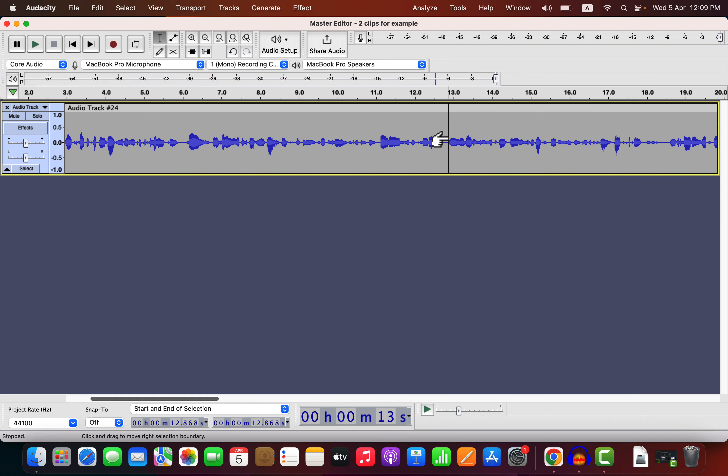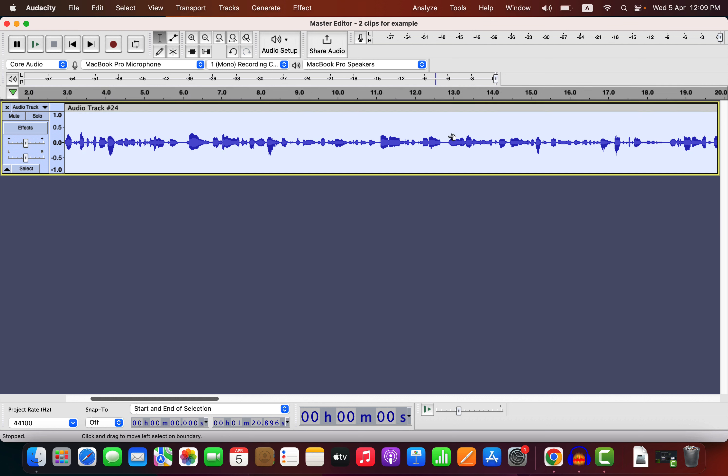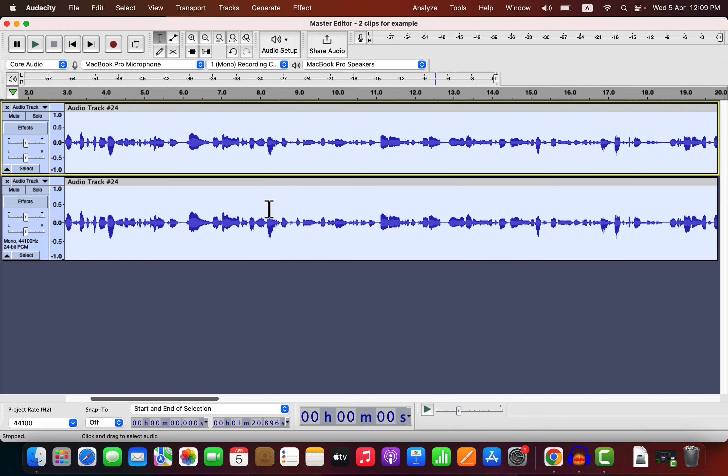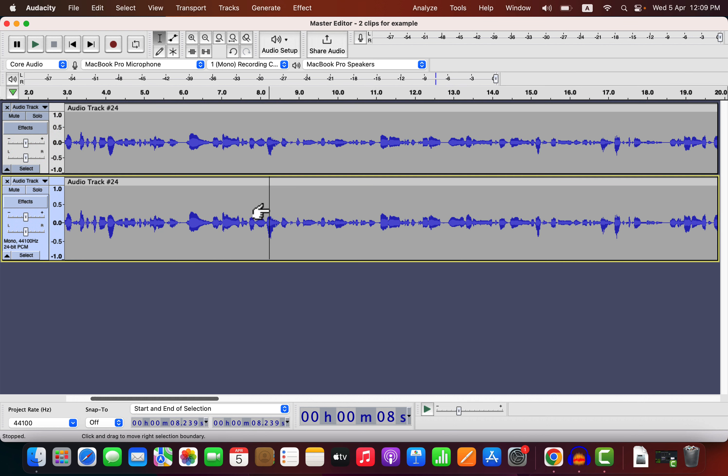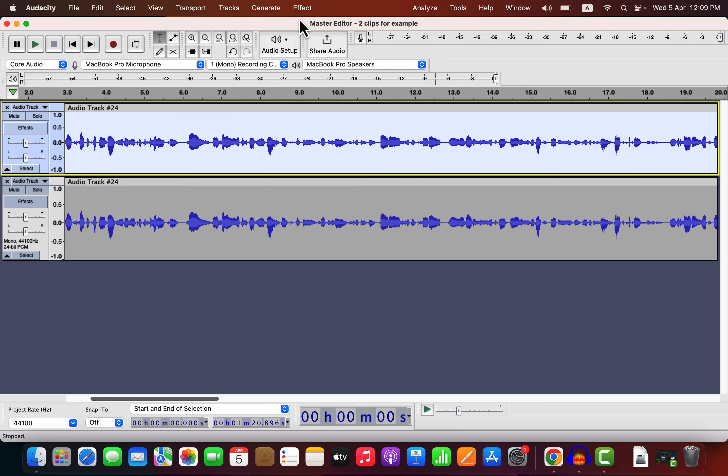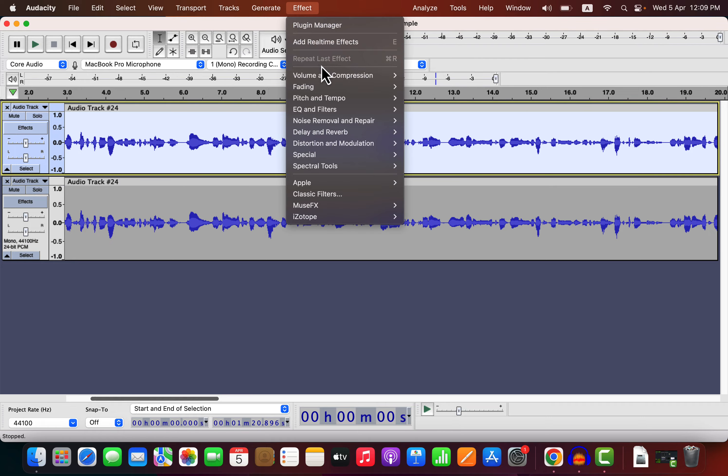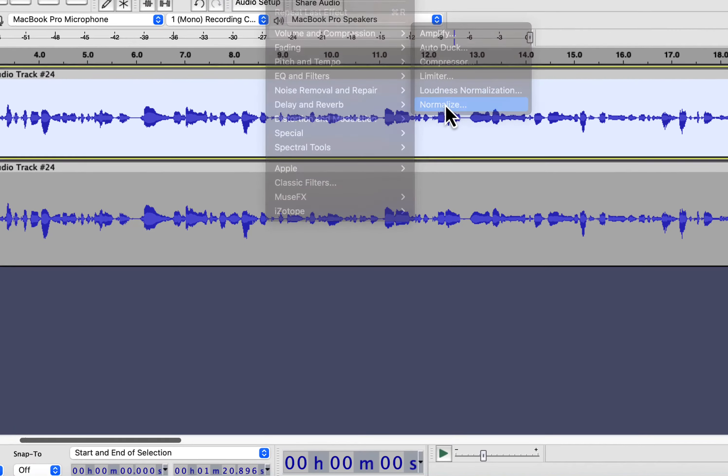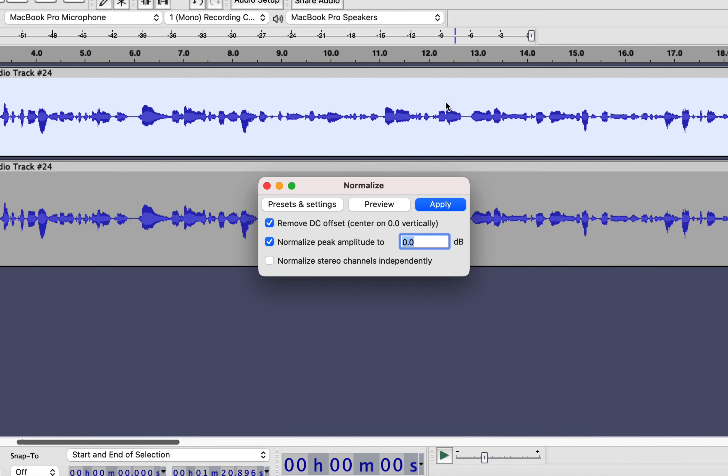The overall volume level needs an increase, and I will normalize it. Before that, let me duplicate the track to compare it later. I will normalize the top track. To make it as loud as possible without any distortion, I will normalize it to 0 dB.